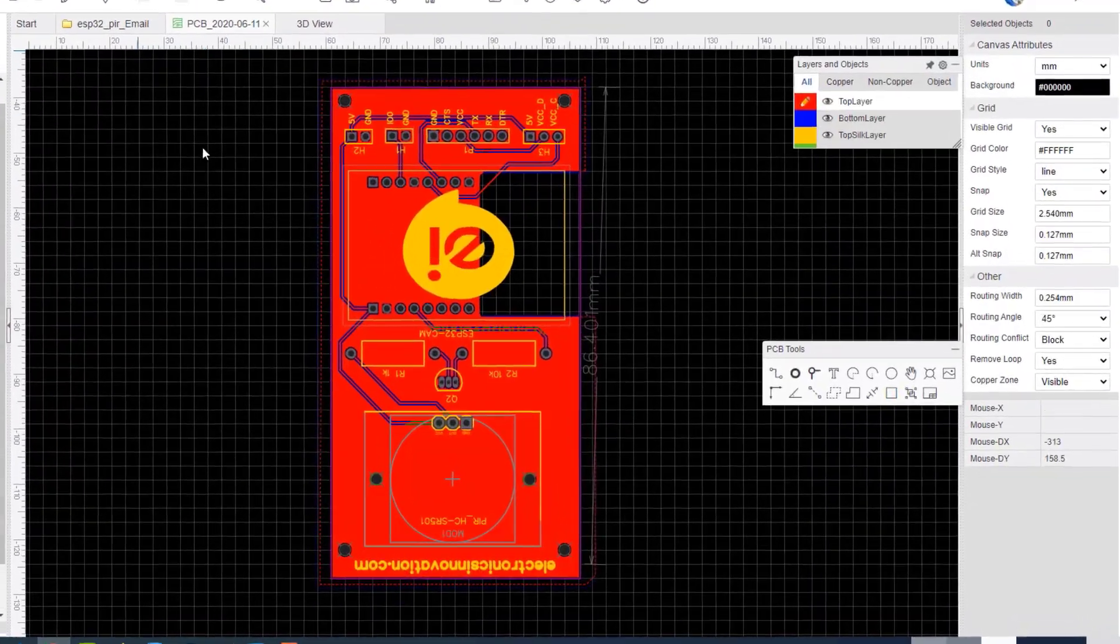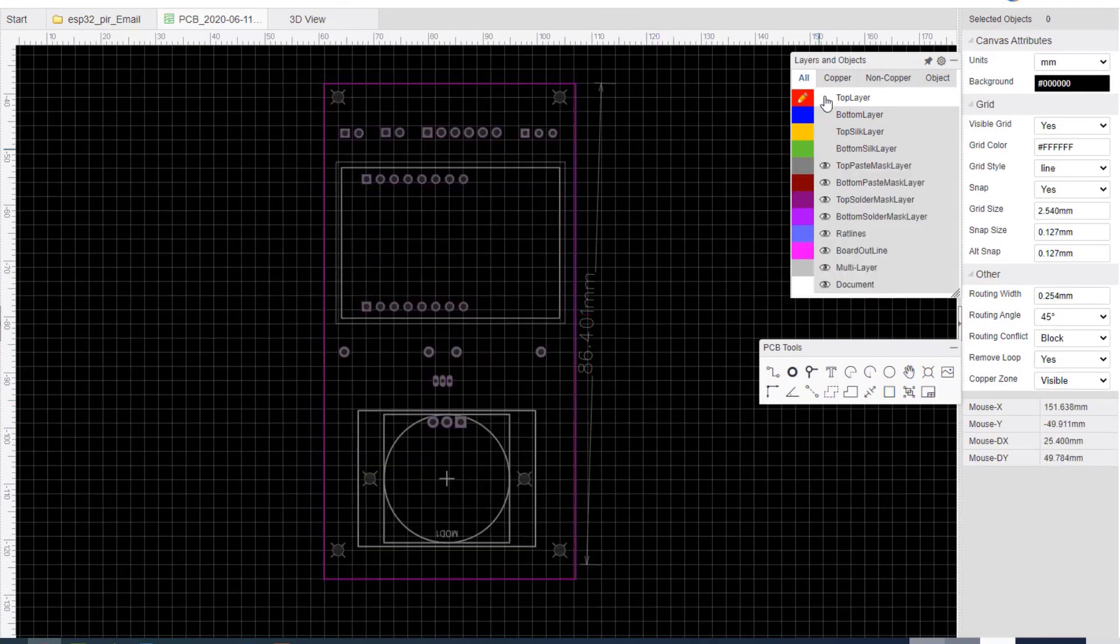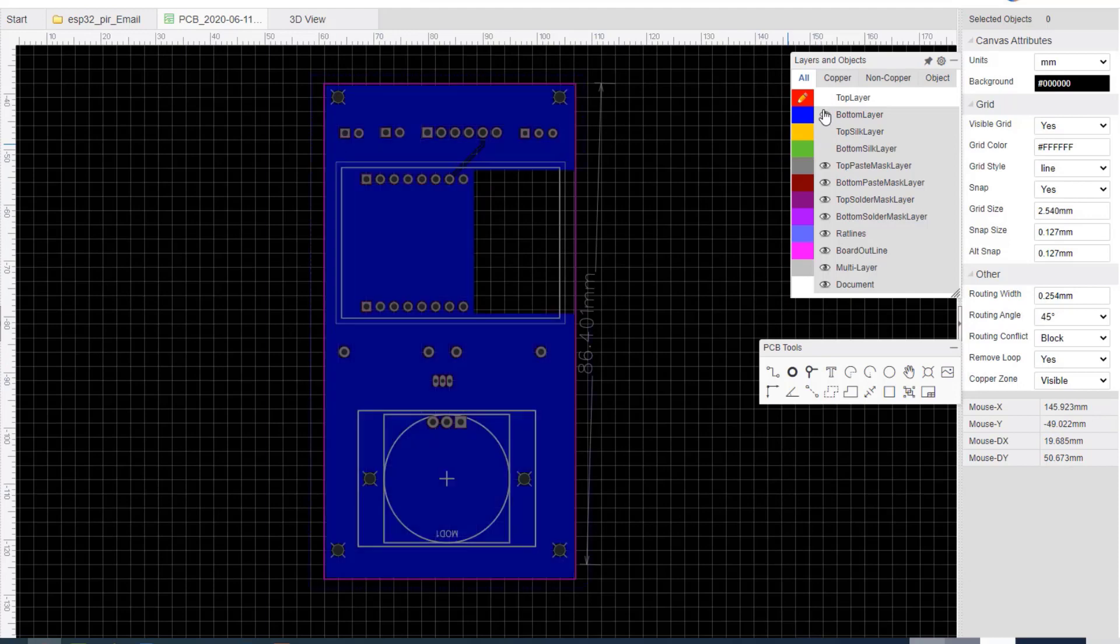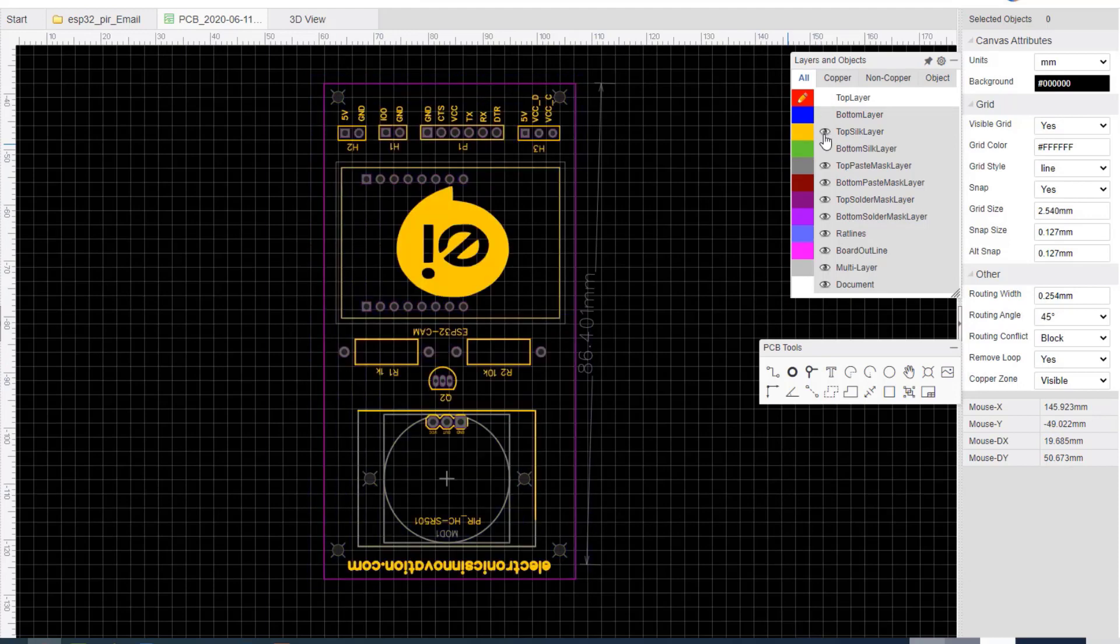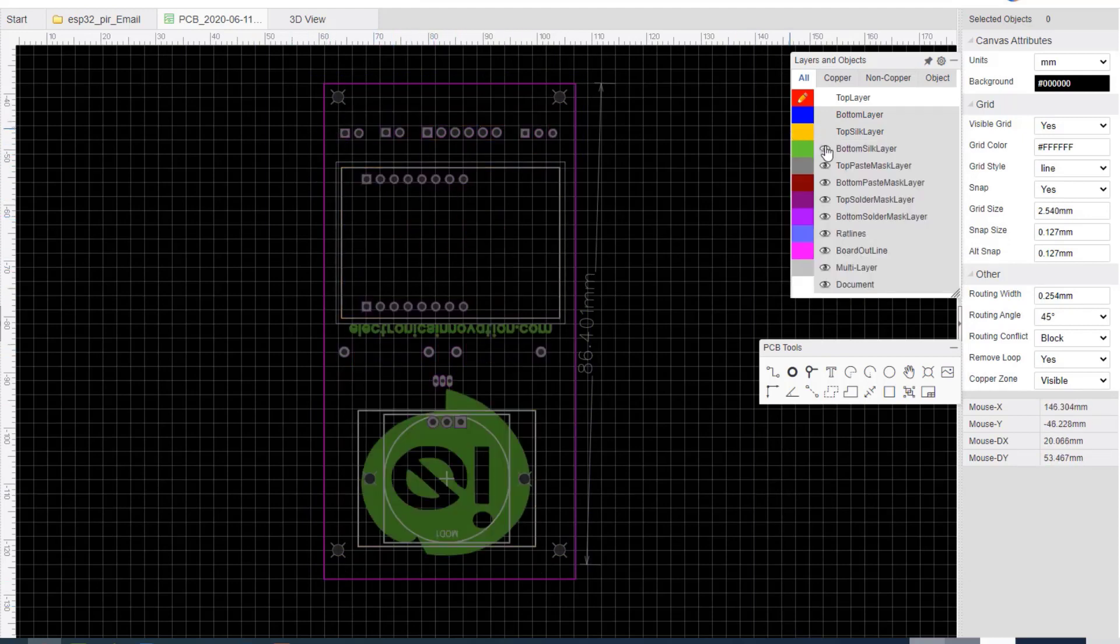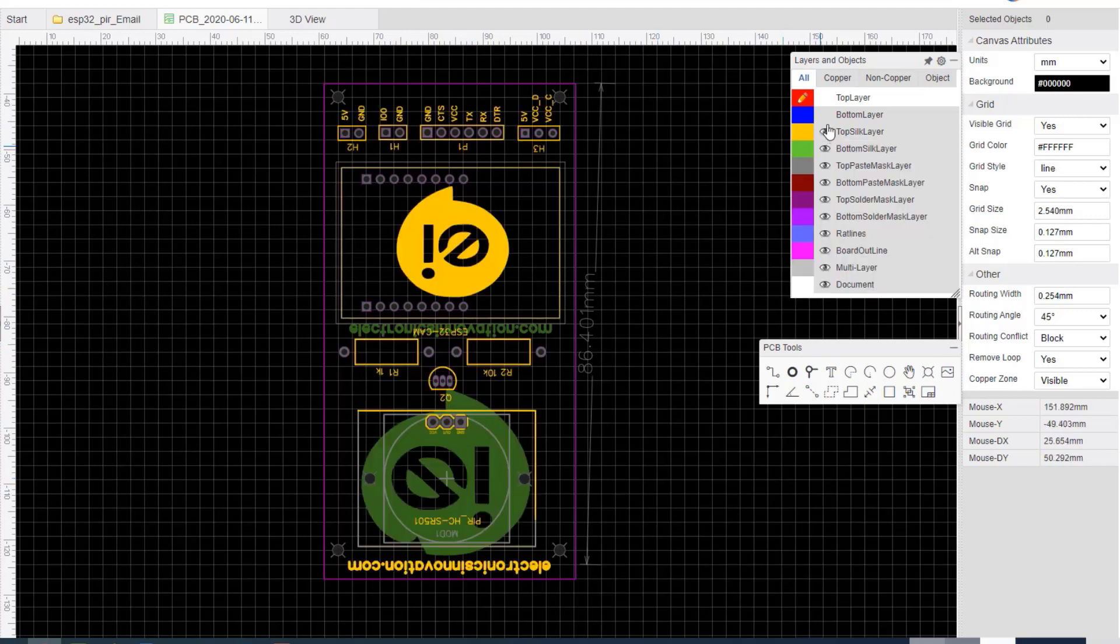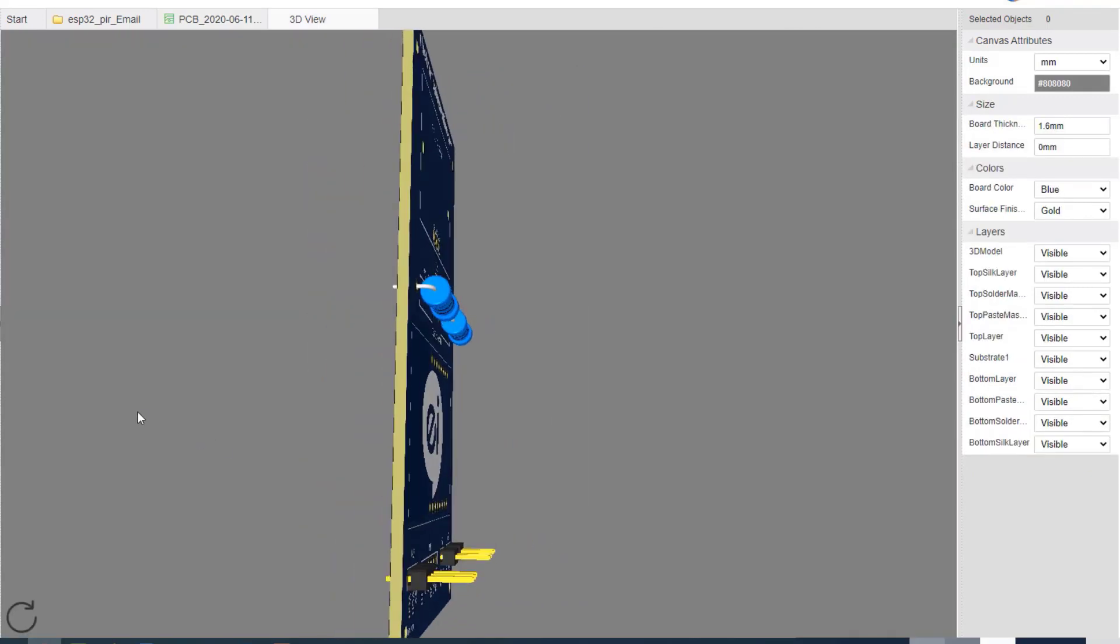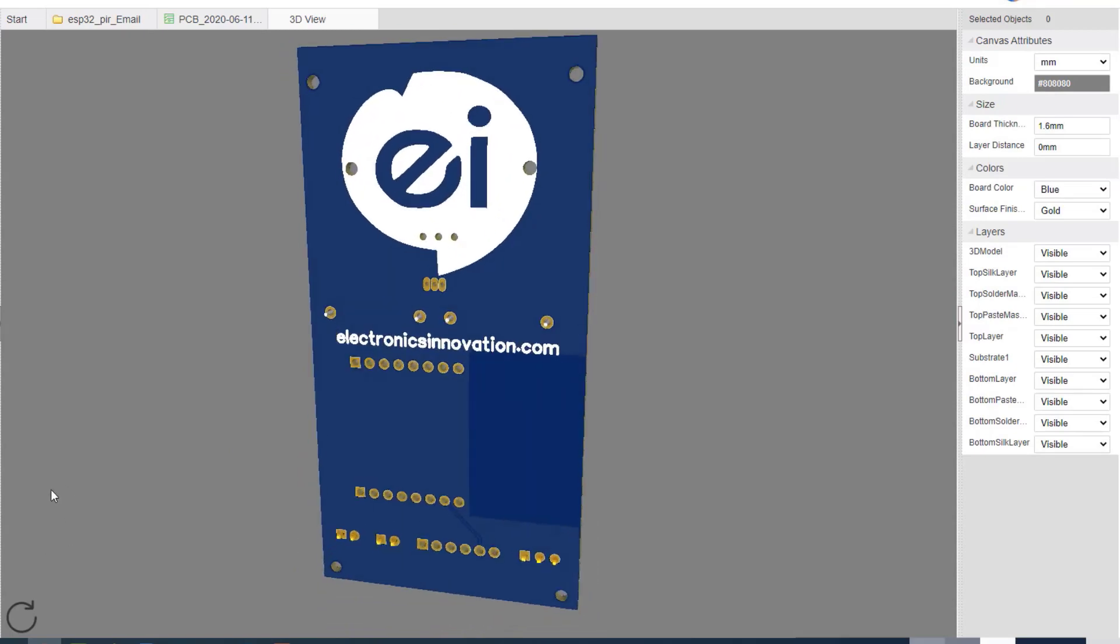Here is the PCB for schematic that we have discussed it till now. This is top layer. This is bottom layer. This is the top silk layer where all annotations will be mentioned and this is bottom silk layer. Here we can see 3D view of the final PCB like this.